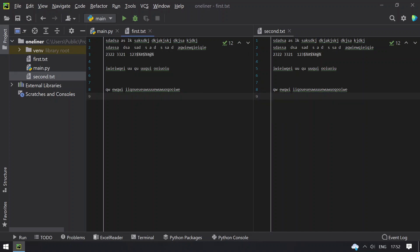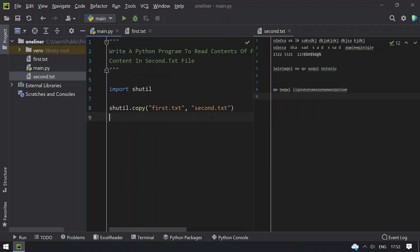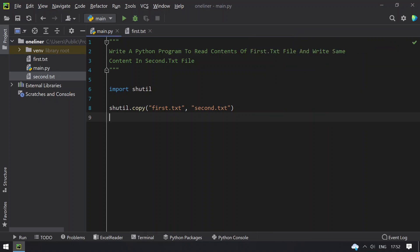So this is the program to copy the contents of first file to the second file. Hope you like this video. That's it for today. Thank you for watching. Bye.